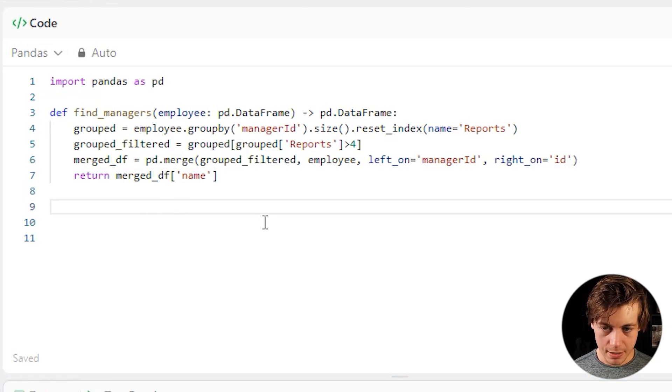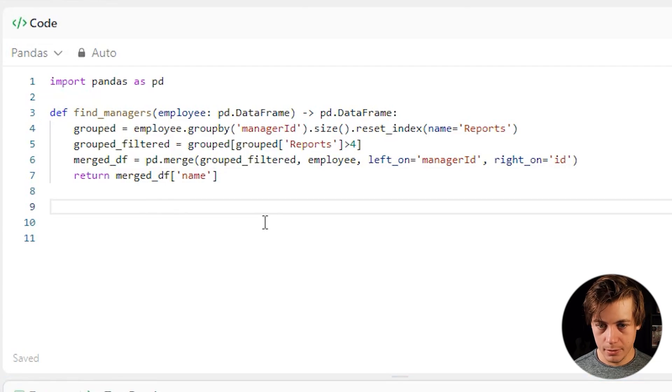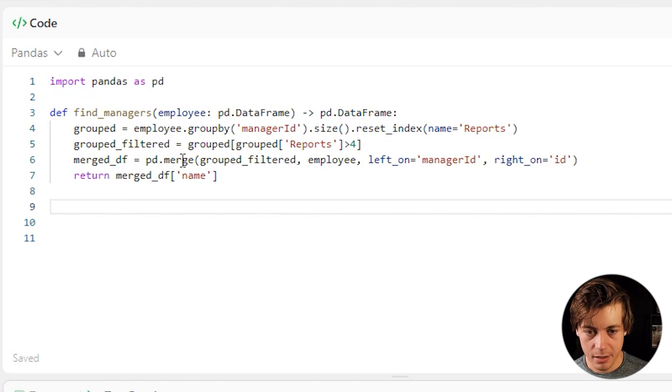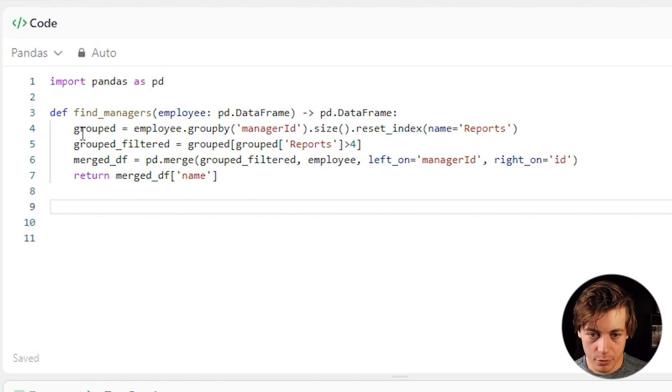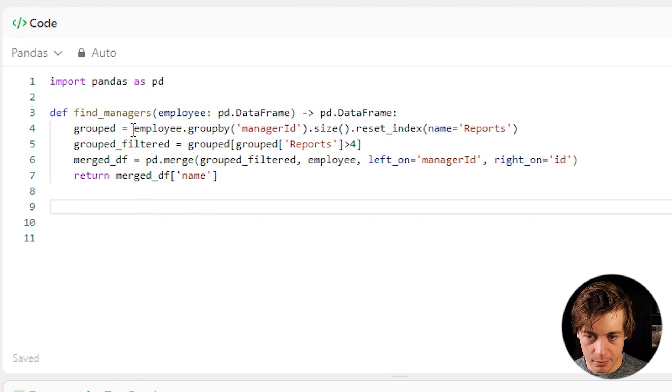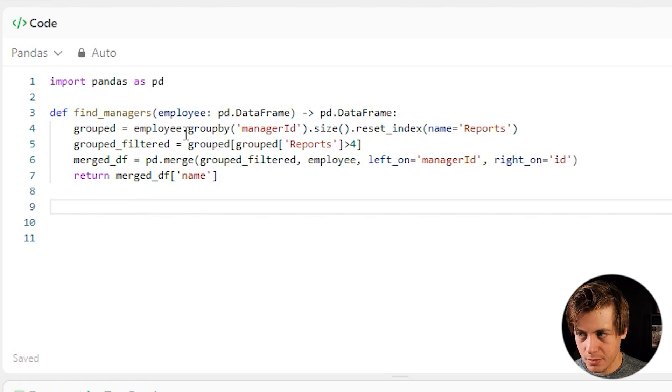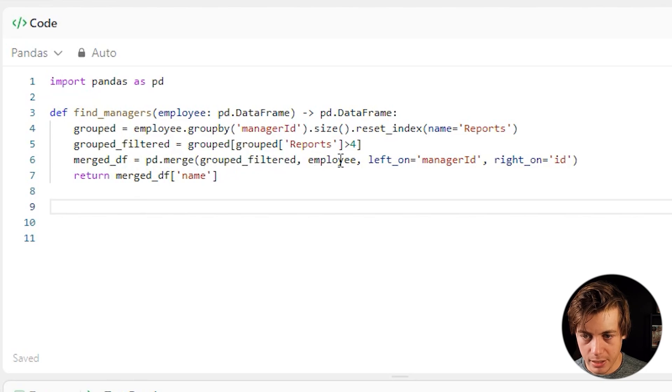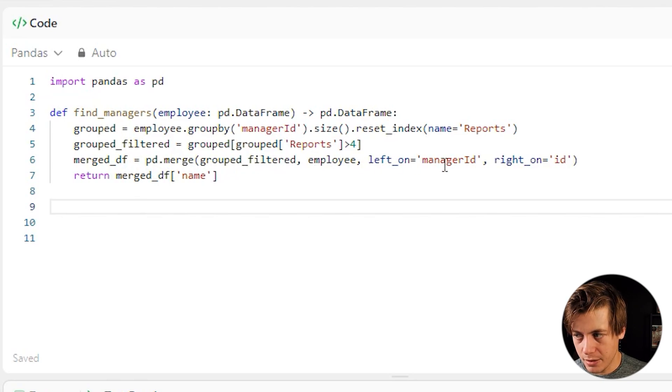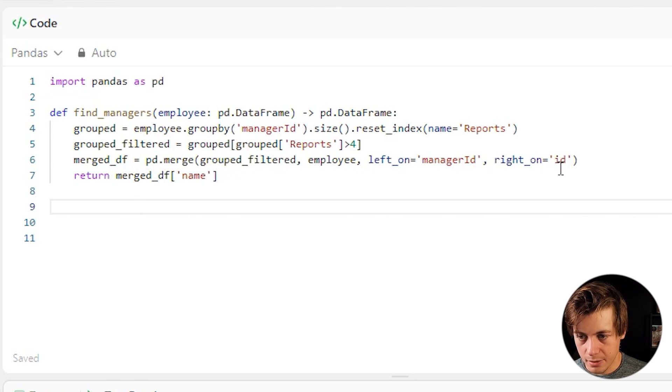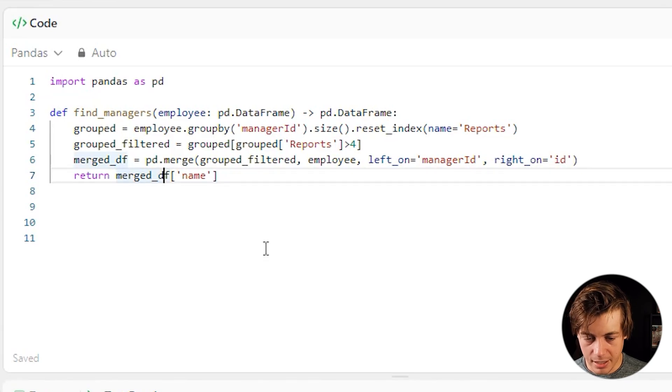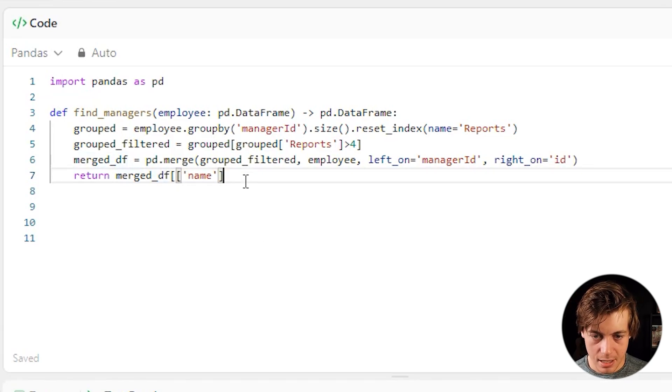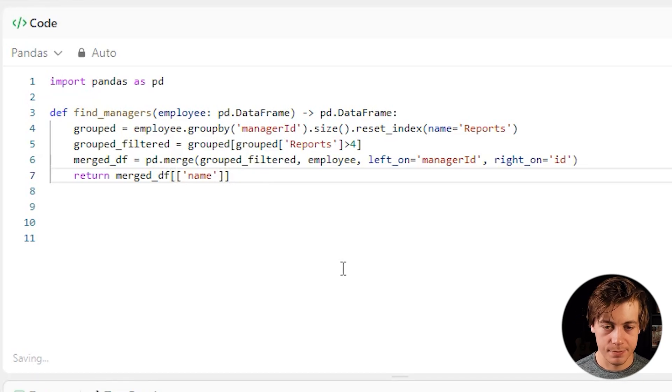And I actually do have an error on here. So let me just double check what I did. So we have grouped equals employee reset_index reports. Merge_DF equals pd.merge group_filter employee left_on manager ID right_on ID. Oh, well, I forgot the extra set of brackets on here. That is why. Let's rerun this.